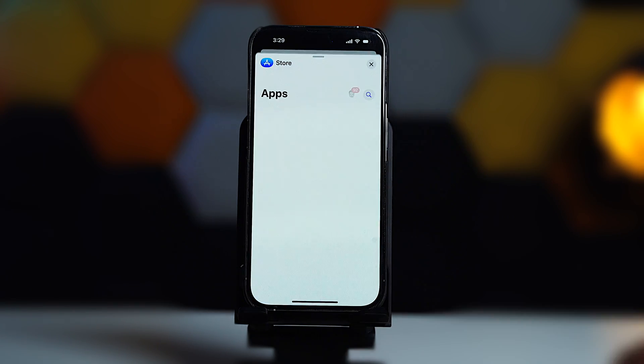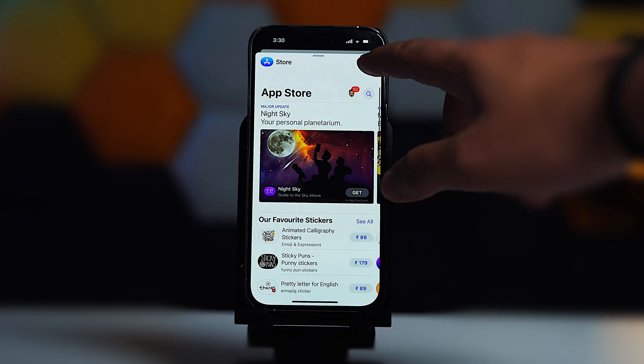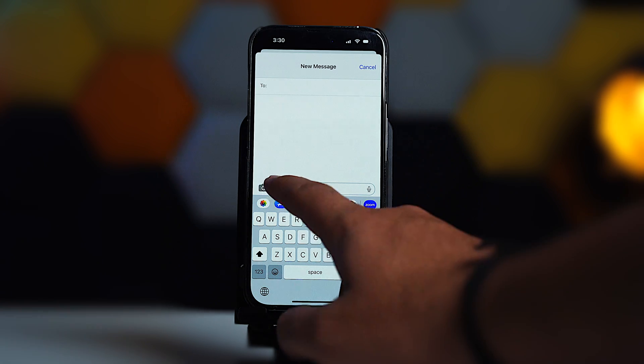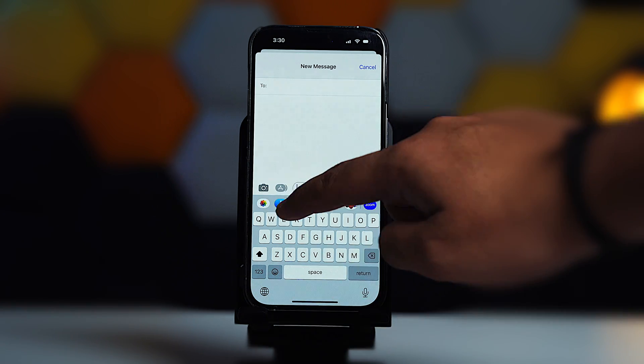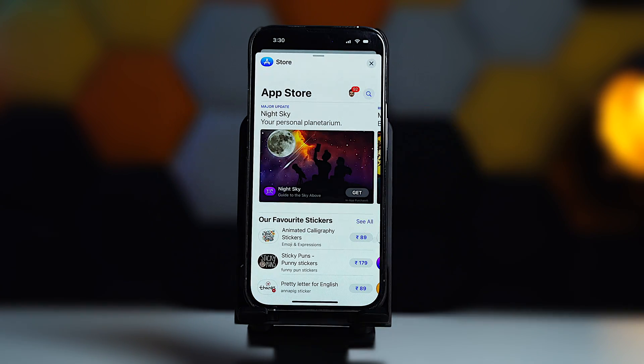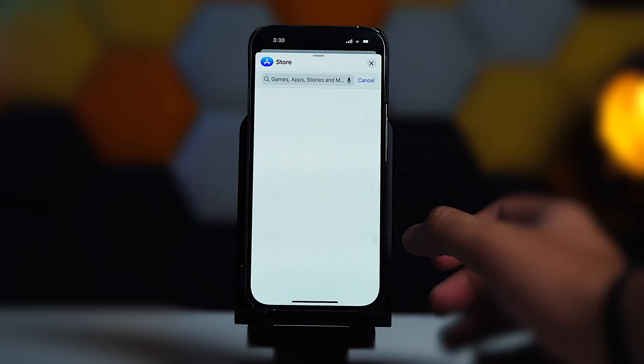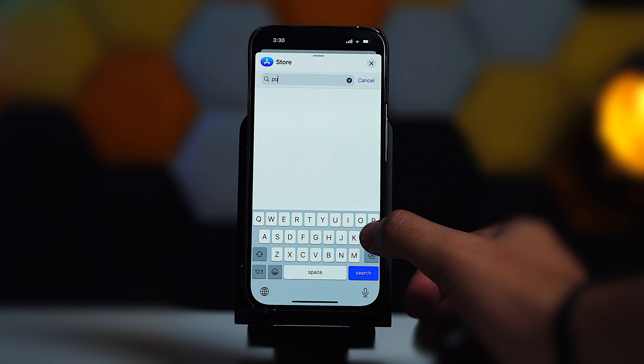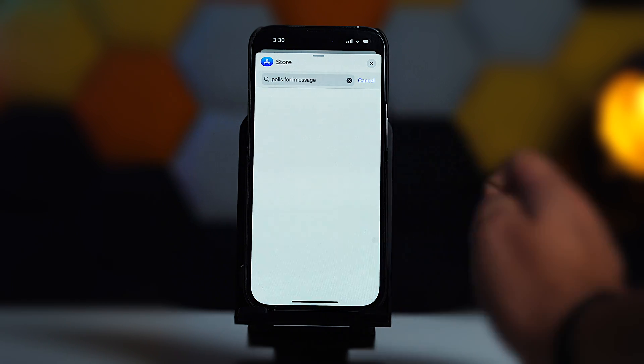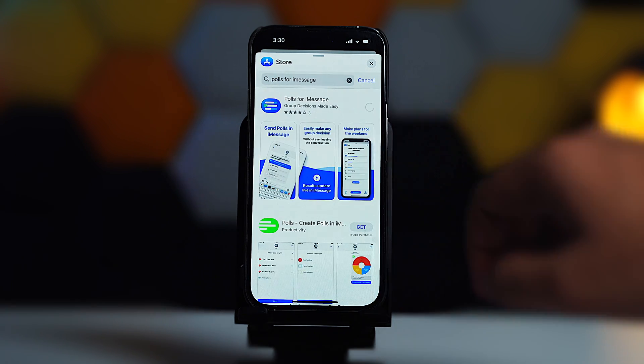By the way, if you're not seeing any icon above the keyboard, just tap on this App Store icon and then tap on App Store. Now tap on the search icon and search for 'Polls for iMessage.'